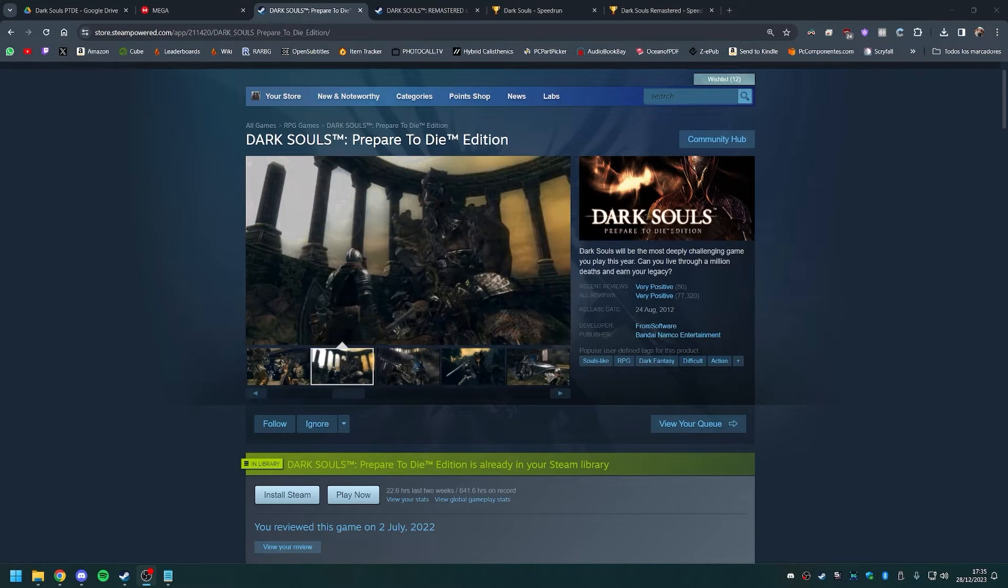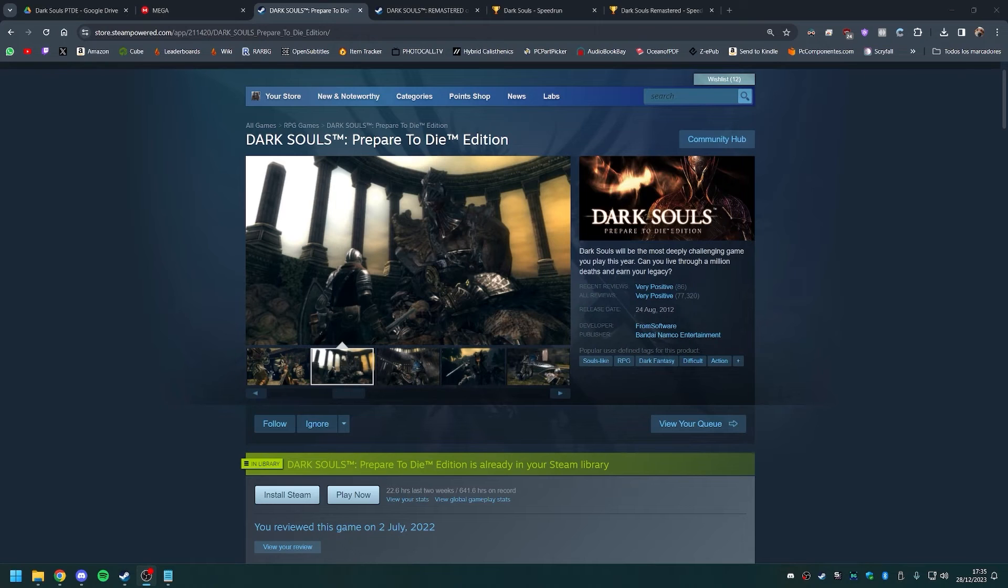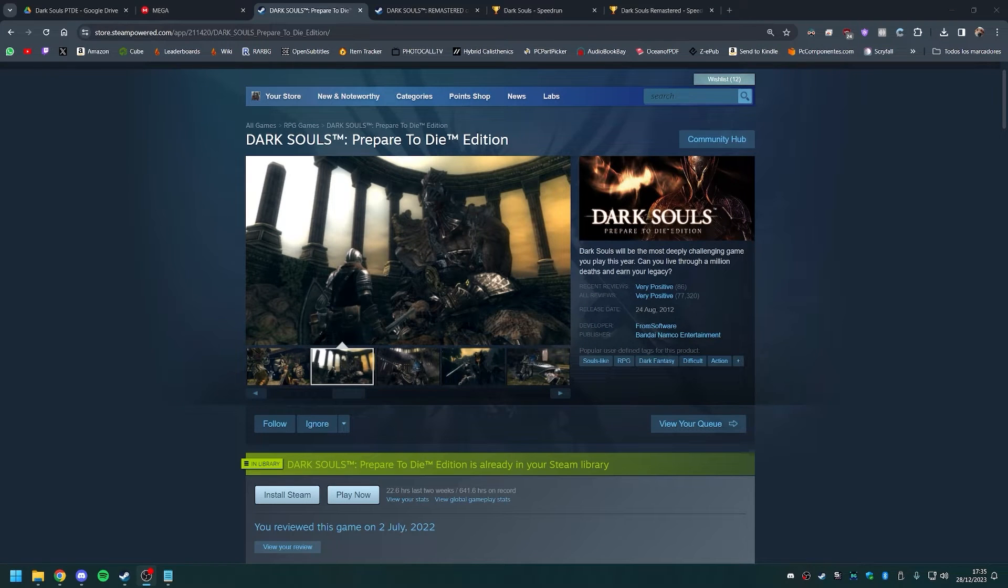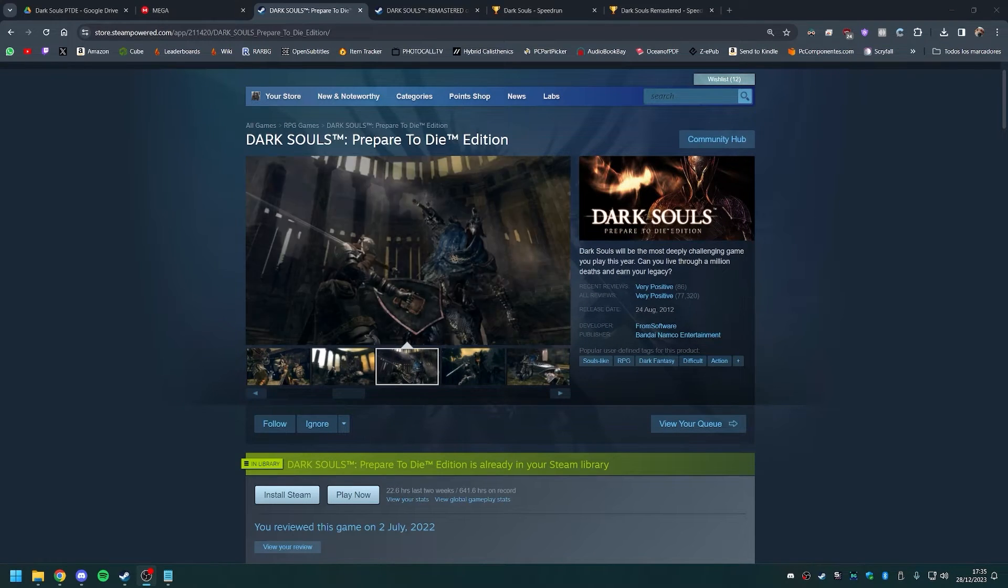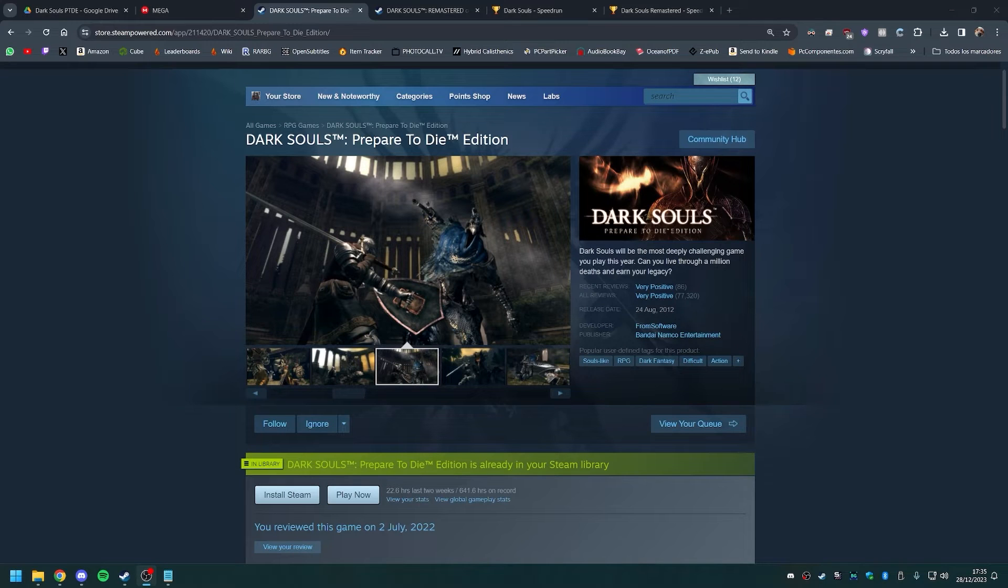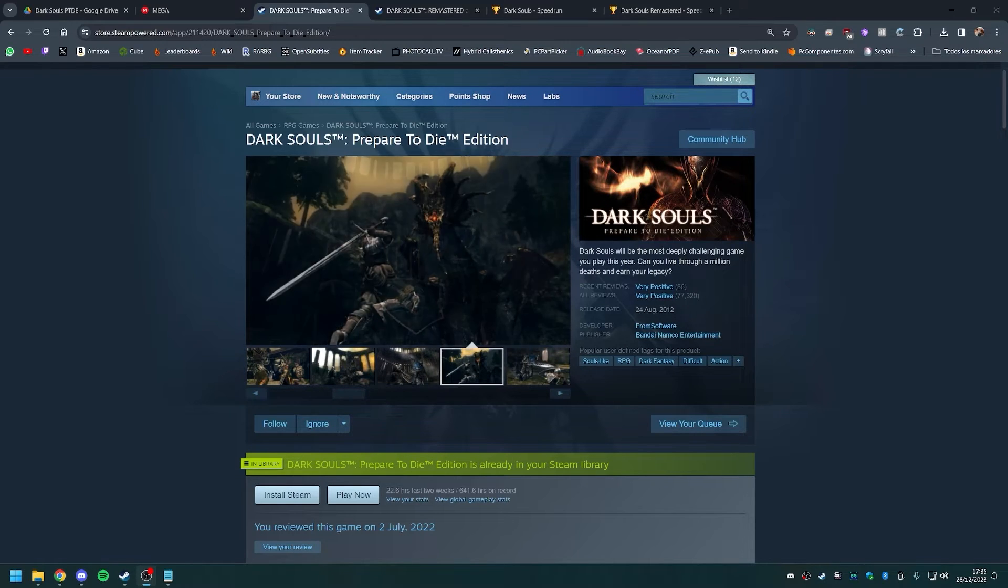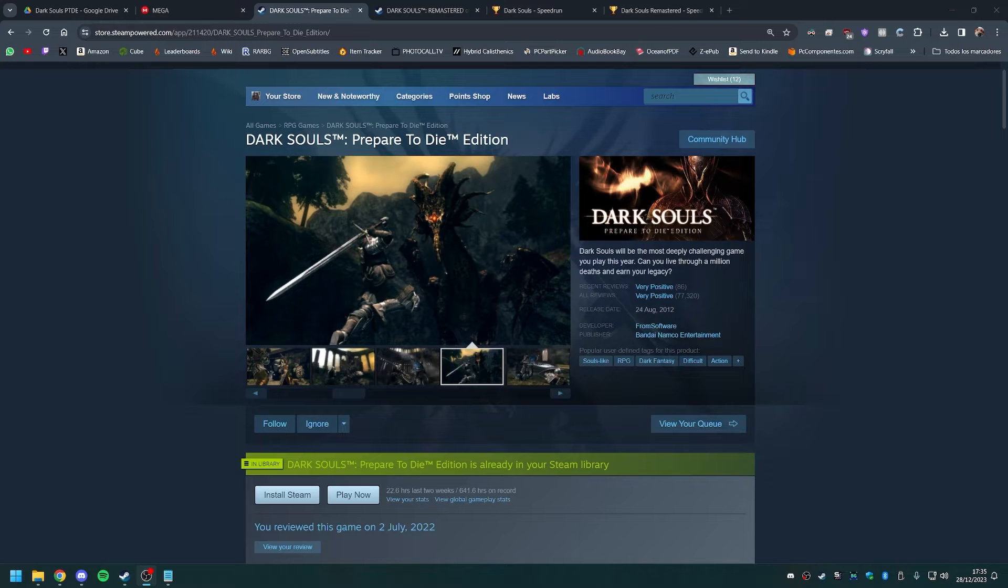Unfortunately though, pirating this game is extremely simple, and you can even run it through Steam and use all the speedrunning related tools with it as if you were playing the real thing. Because technically, you are.